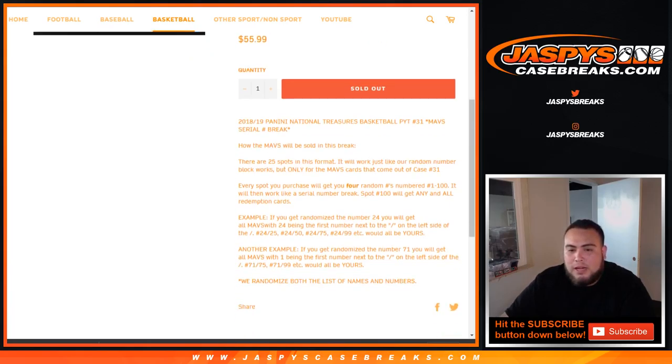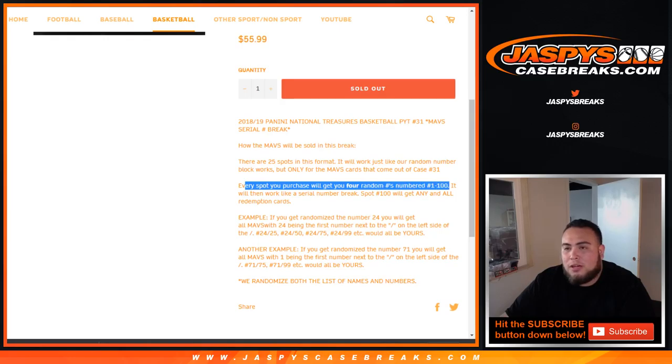So the way it is that every spot you purchase, you get four random numbers numbered 1 through 100, and it will work like a serial number break.